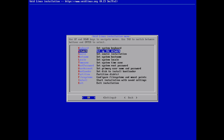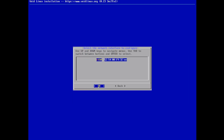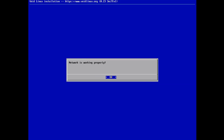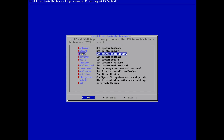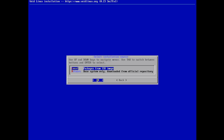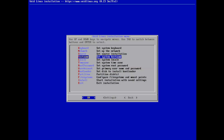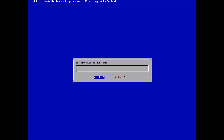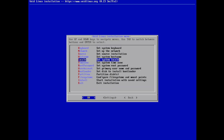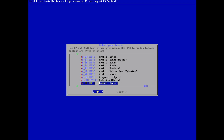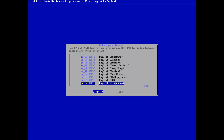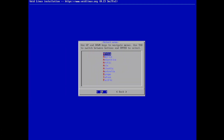Keyboard — we're going to use the standard English keyboard. Network — yes. This is a VM. Source — we're going to do a network-based install. Hostname: VoidVM. Locale — I'm in the UK but I'm actually going to use the US keyboard binding.